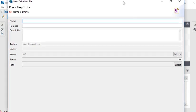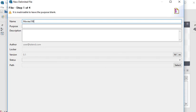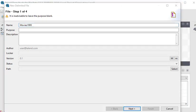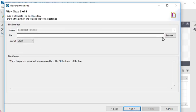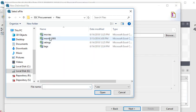We are going to name it movies 1995. After that, click on next. Then we are going to browse our file, the movies 1995 file.